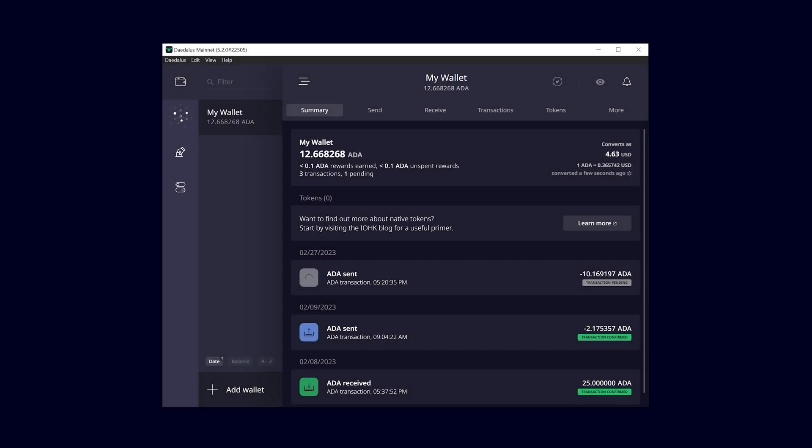Welcome to the Daedalus wallet video series. This is Marvin from NovaPool and in this video I will show you how to send and receive your ADA coins using Daedalus.